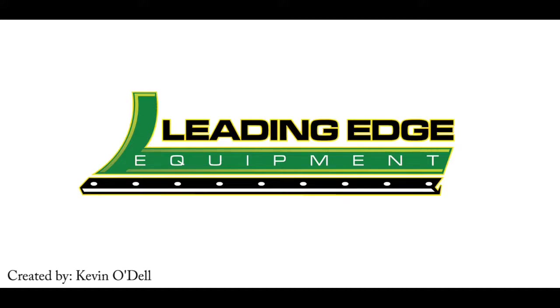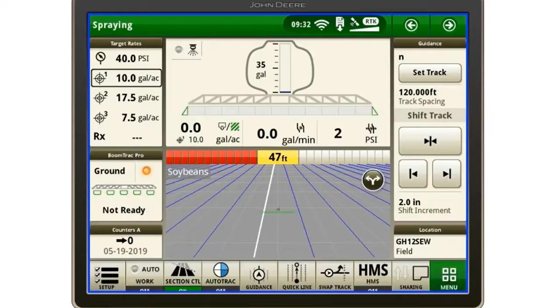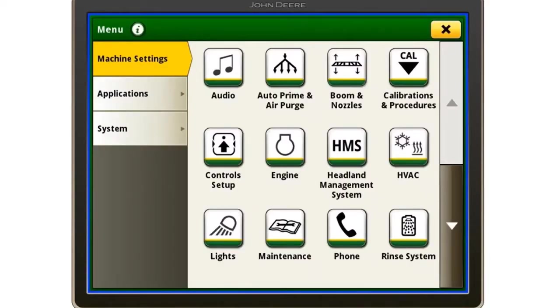In this video, I'd like to show you how to set up Machine Sync on a Generation 4 display. First, we will go to the menu options on the bottom right, then select Applications, the second one down on the left.